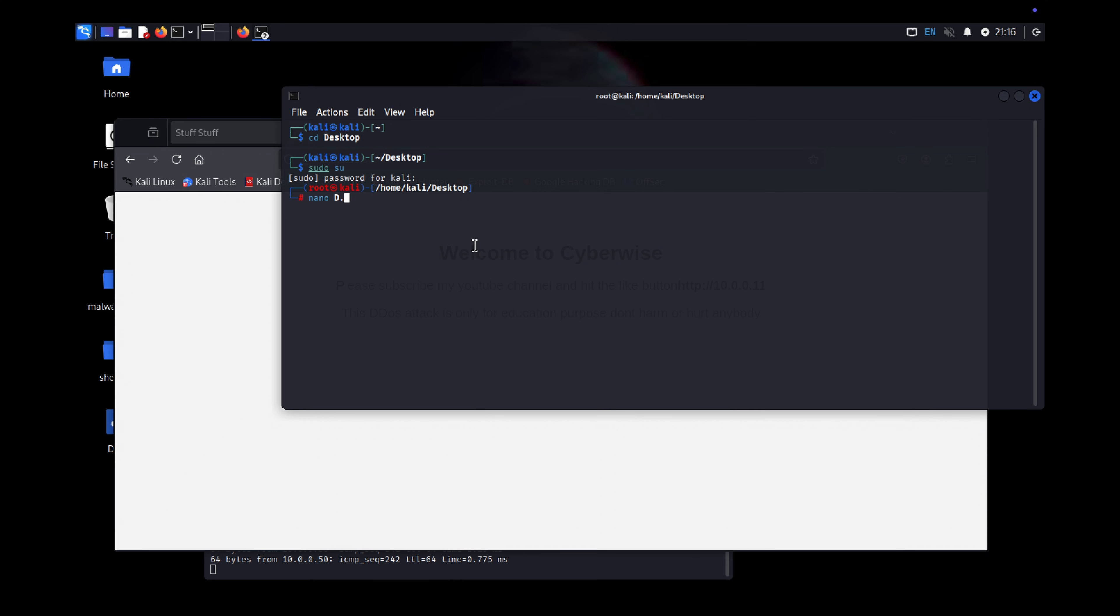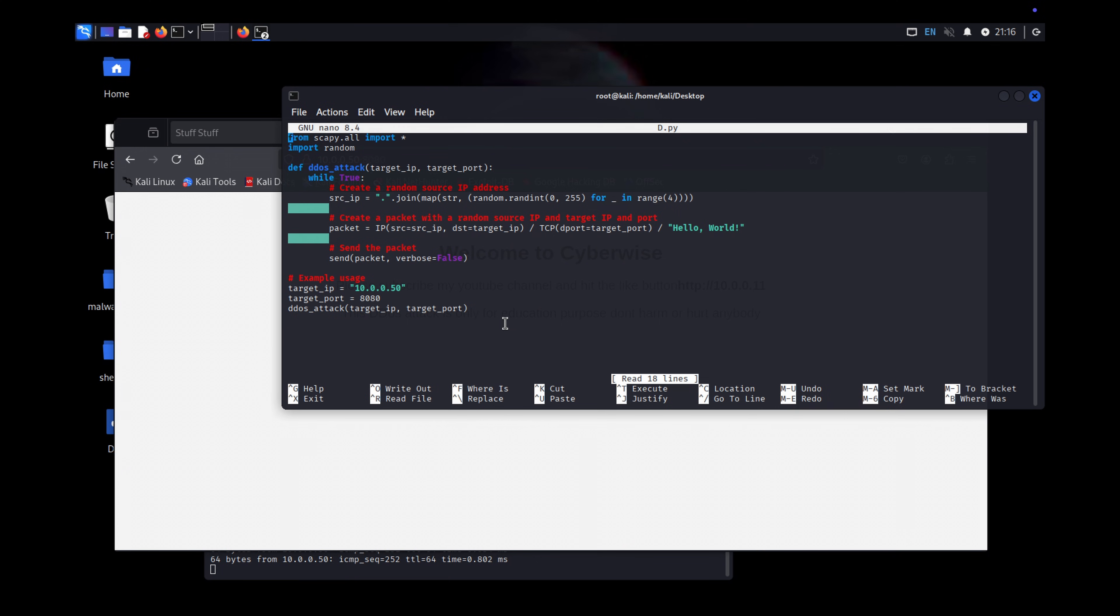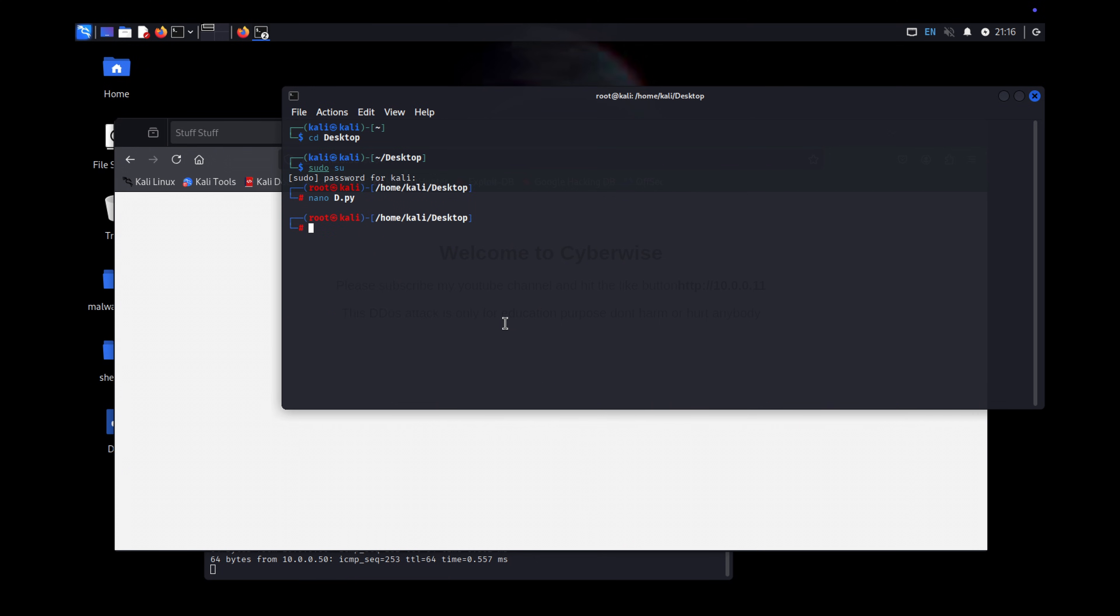Type nano ddos.py. You'll need the target IP and port. If you're unsure of the port, you can use nmap to scan it. Here's the script I created. Like the first method, I'll flood the server with requests. Let's start the attack now.